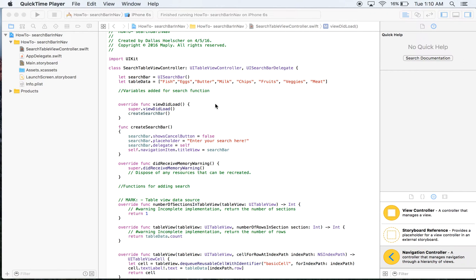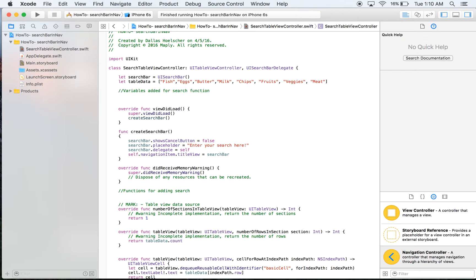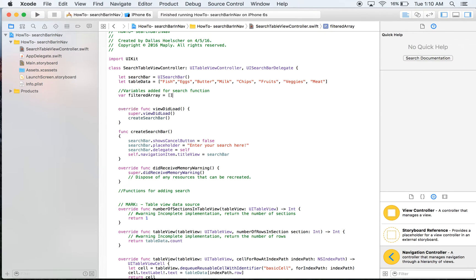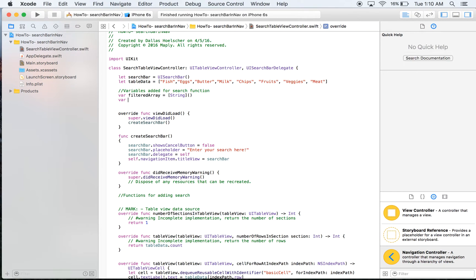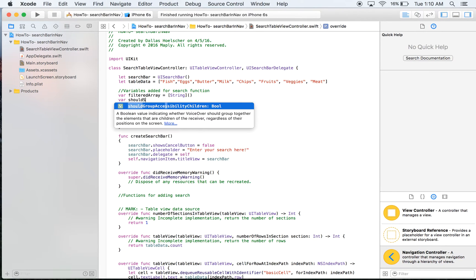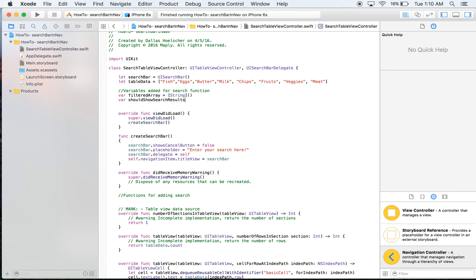Welcome back. In this tutorial I'm going to show you how to get filtered results for when you search. We are going to start by adding some variables for the search function. The first is a filtered array, which is going to equal an array of strings — that's how you initialize an empty array. We also want a variable called shouldShowSearchResults.